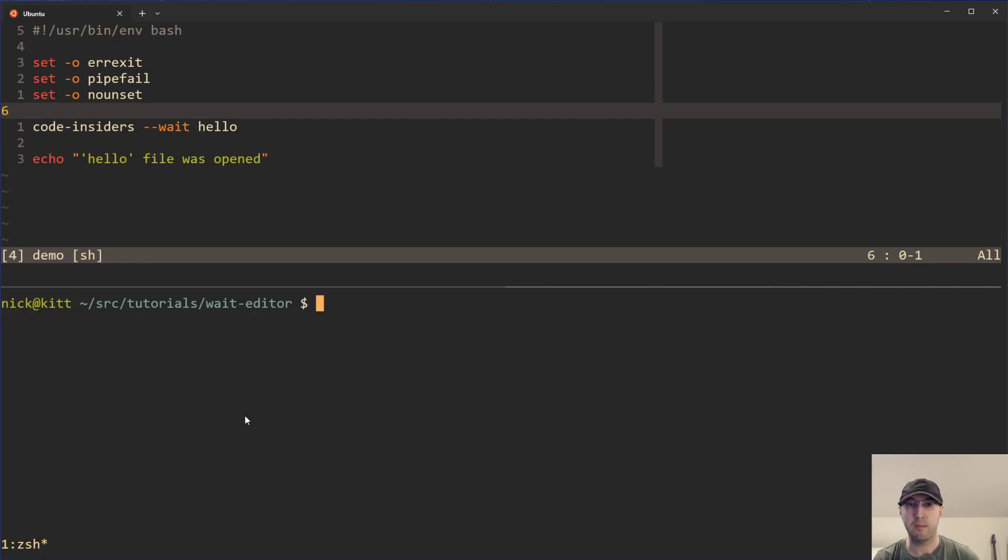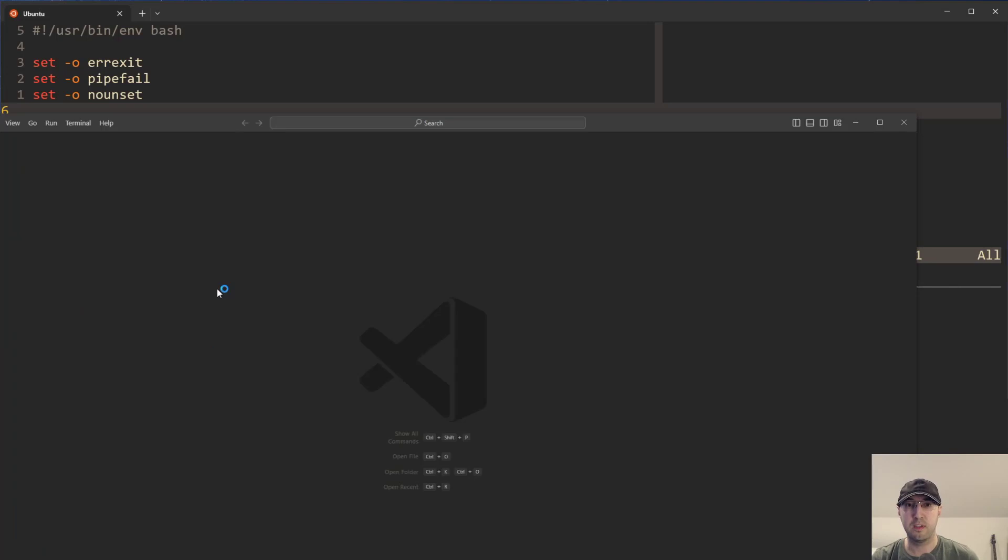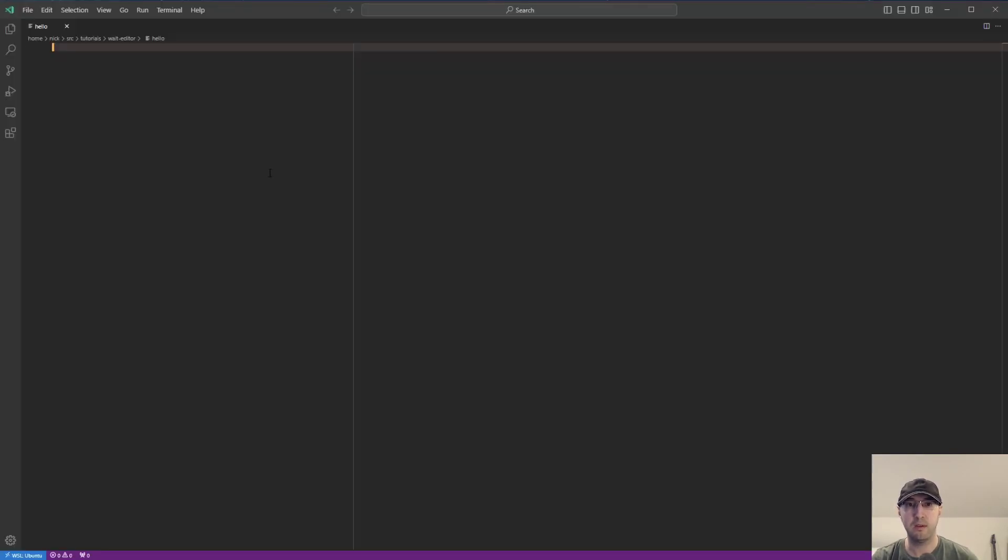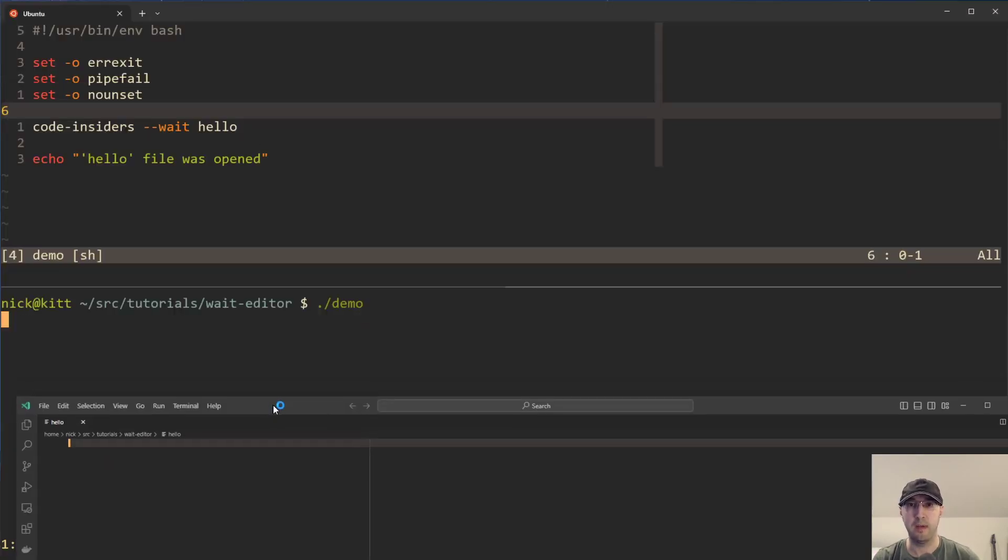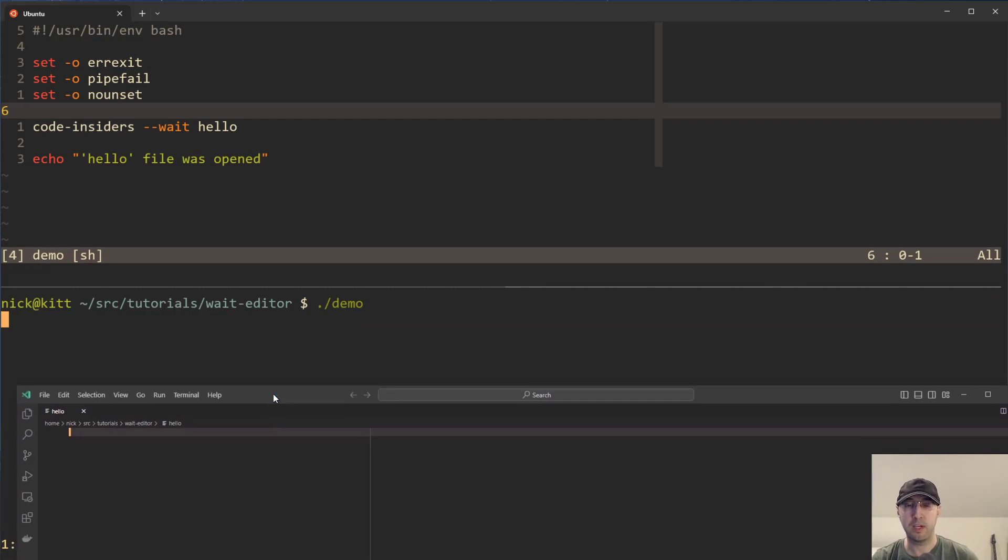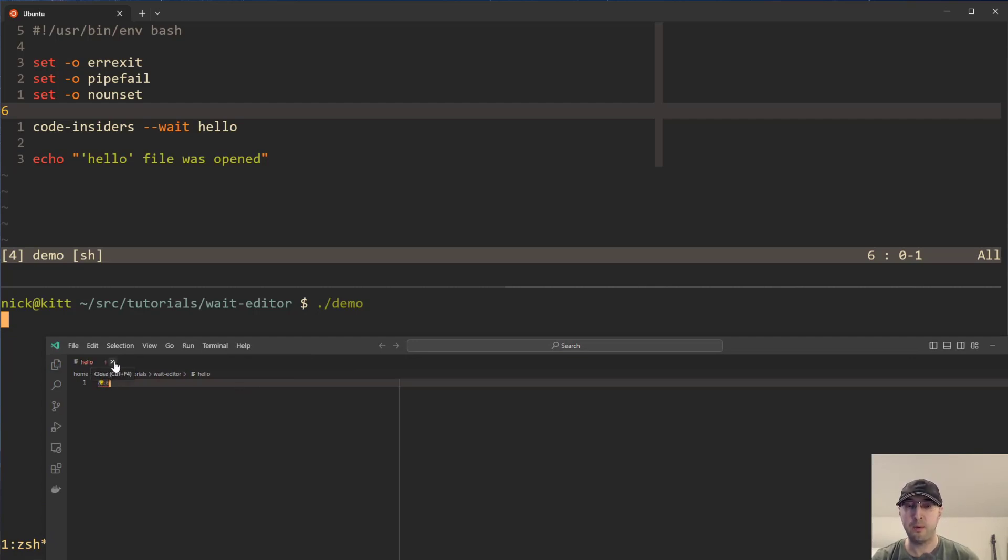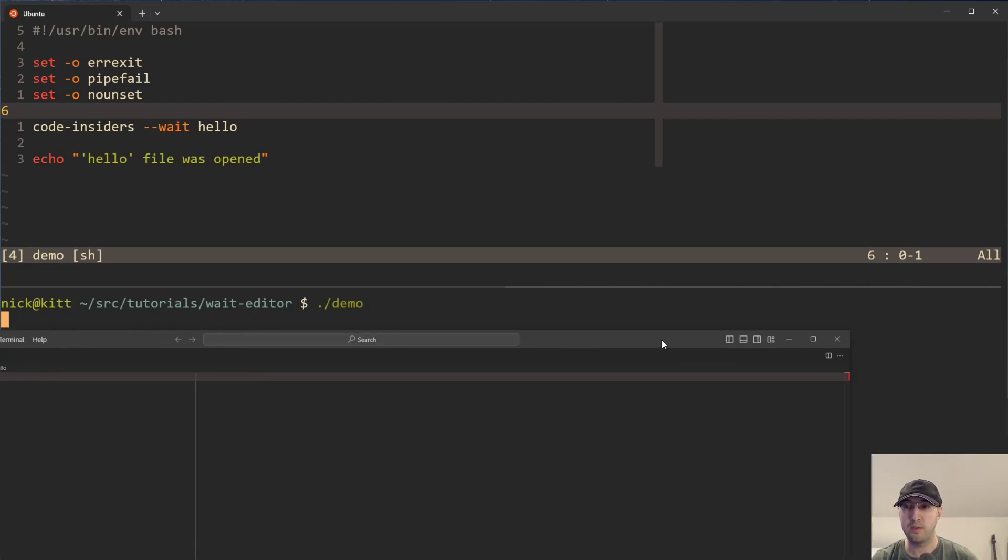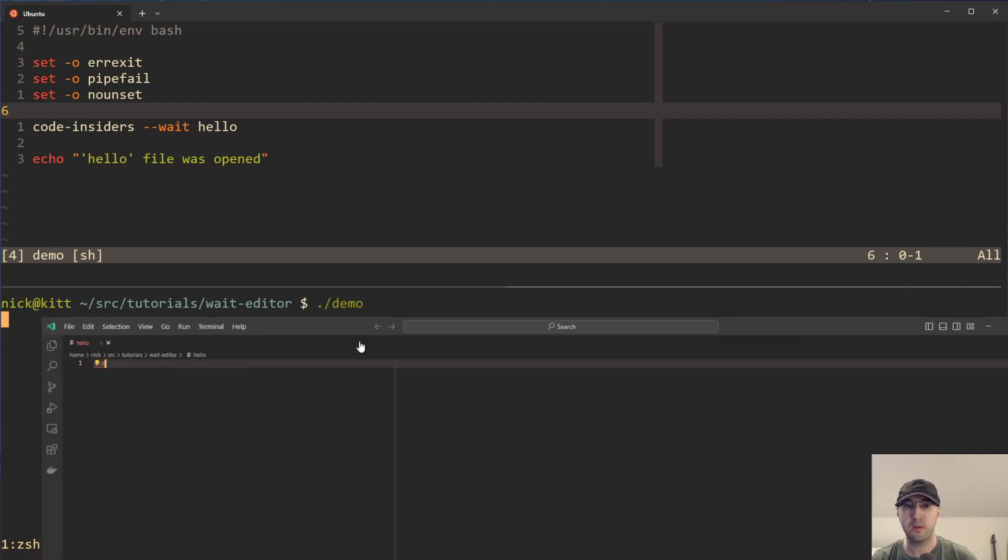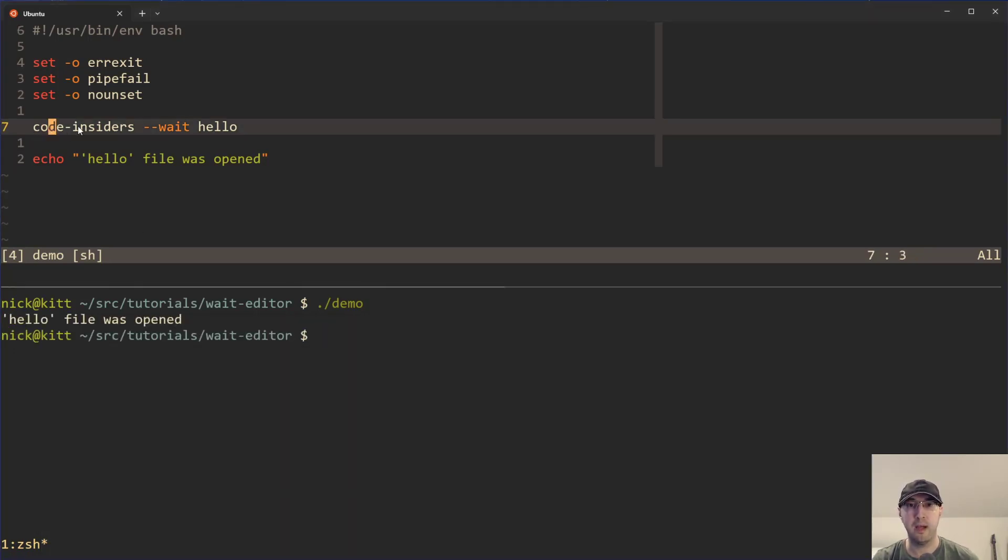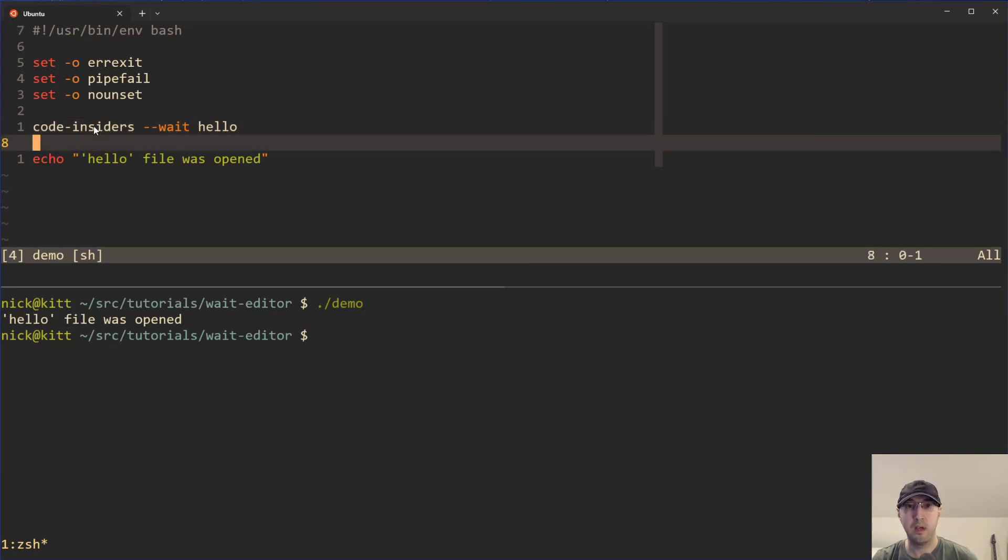I'm going to clear the screen on the bottom here and rerun the demo script this time around. This is going to launch Visual Studio Code. Let me resize this window. But I'll actually move down here. We can see that the demo script has not completed. It's waiting. It's waiting. It's waiting. We can choose to modify this file and save it. It's still waiting. That's all good. But if I were to close this tab in Visual Studio Code or I were to close the actual window itself, then things are going to unwait. So I'm just going to close the tab for the hello file. And we can see immediately that the resume happened on the code. And then we get hello file was opened.